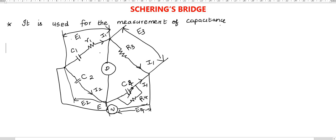This is the circuit diagram for Schering's Bridge. How to remember the circuit diagram? There are three capacitances — Schering's Bridge uses more capacitances, so you have to keep that in mind. Branch number 1 has one capacitance. Branch number 2 has another capacitance. Branch 3 has no capacitance. And branch 4 has capacitance C4.